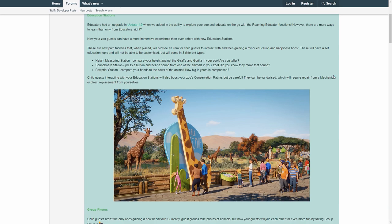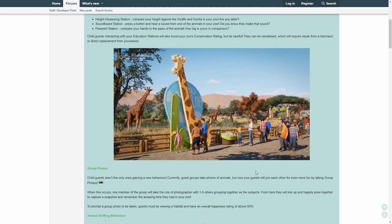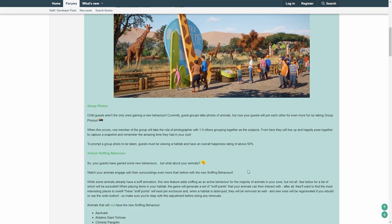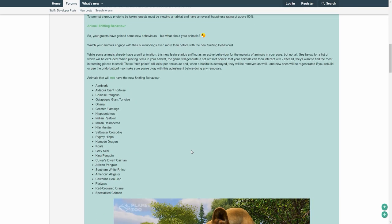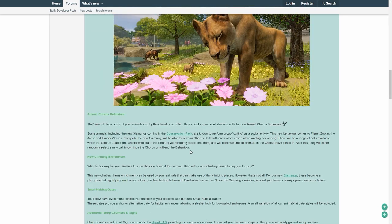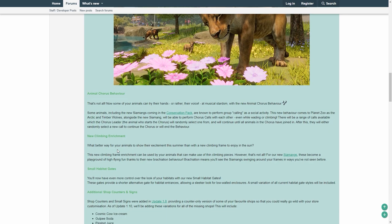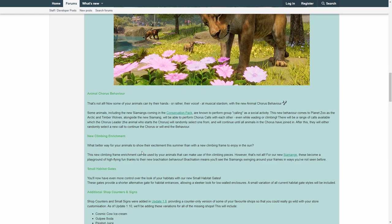You can do so many things, and we all know how much we can abuse certain things. The only big question mark I still have is the climbing enrichment. I really do hope that Frontier is adding this as at least somewhat customizable piece, and that the Siamang can make the brachiation on basically all pieces that make them eligible for that.